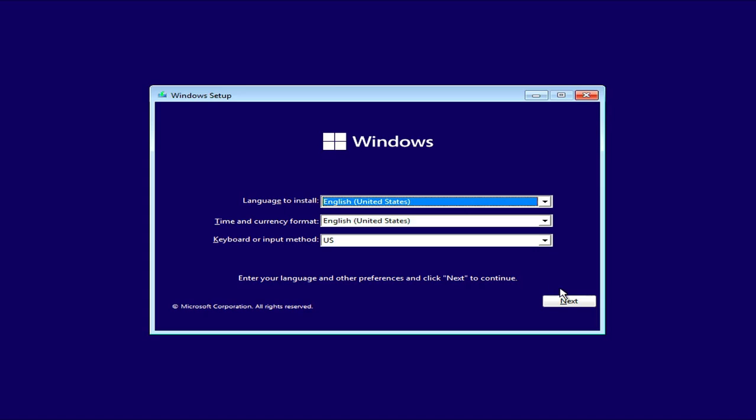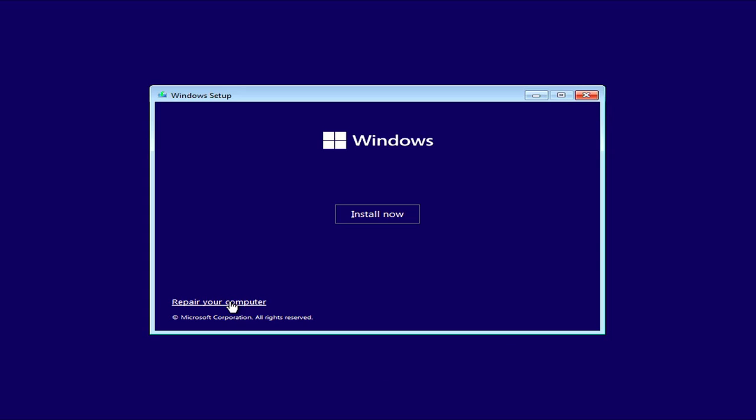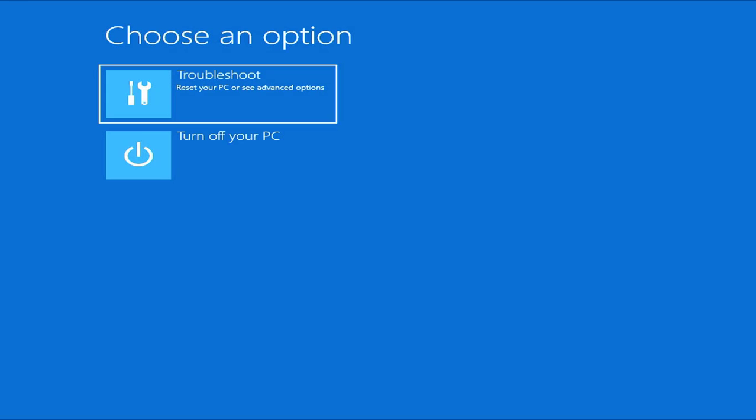A Windows 11 installation window appears. Instead of installing the operating system, choose Repair your computer. Next, choose Troubleshoot.